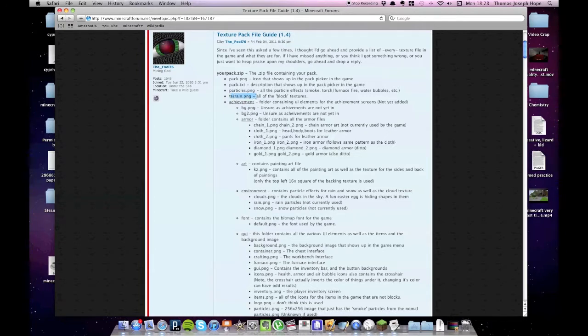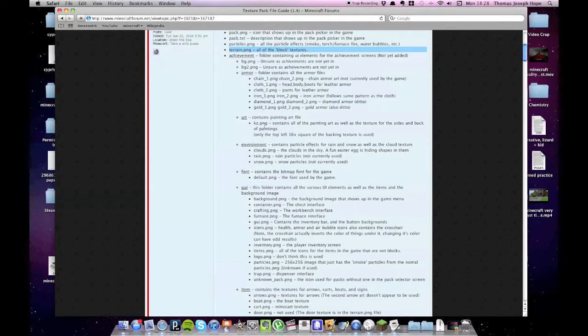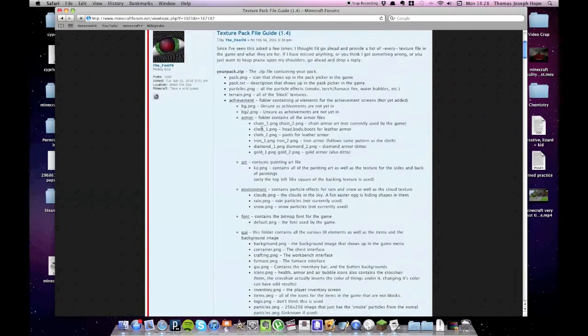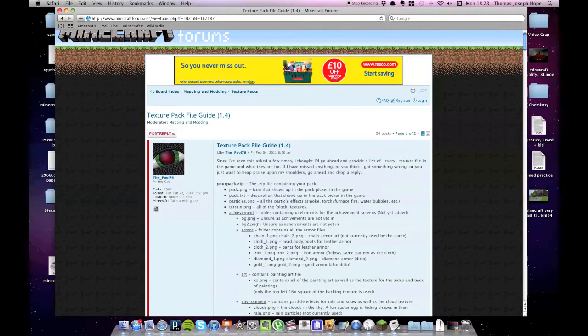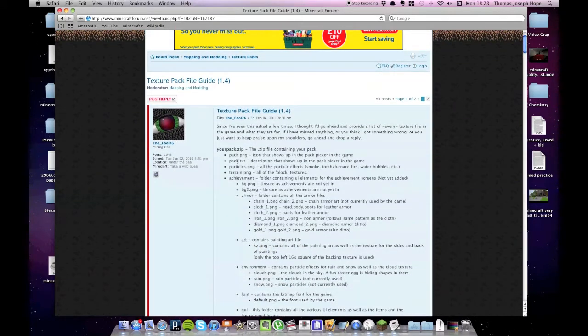Most texture packs only use the terrain.png, and that's all the blocks in the game. But there's lots of other stuff you can change, like art, that's the paintings. Like I said, you don't have to use everything.